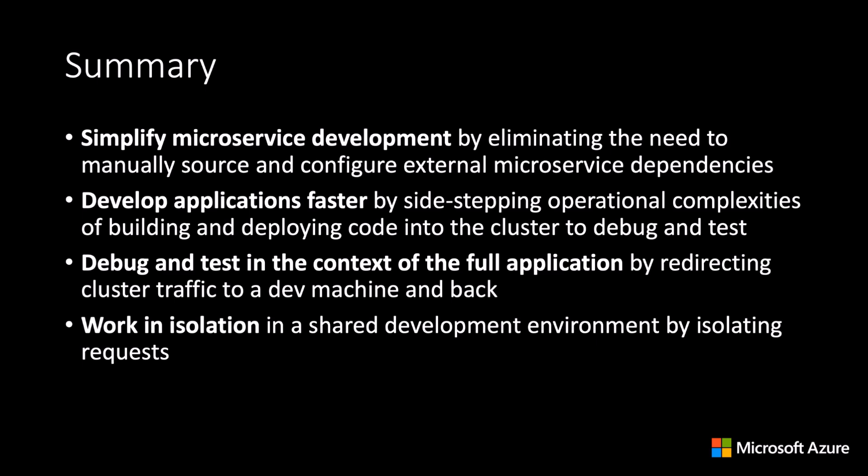And lastly, you can work in isolation in a shared development environment by isolating requests.